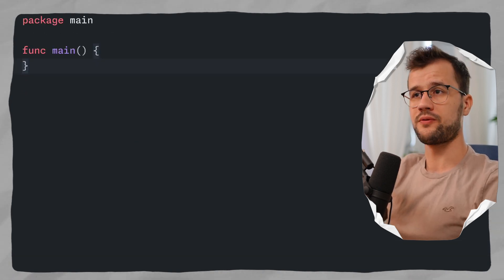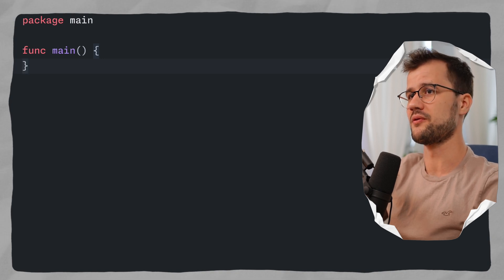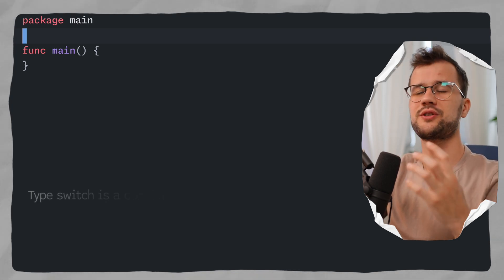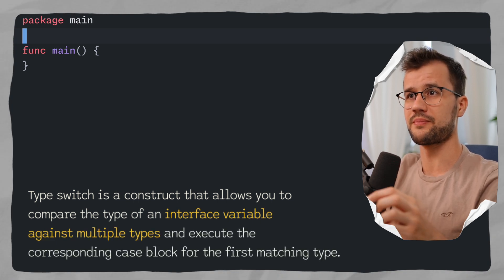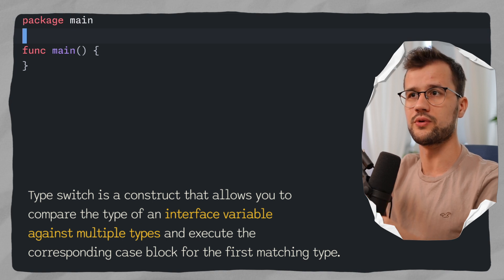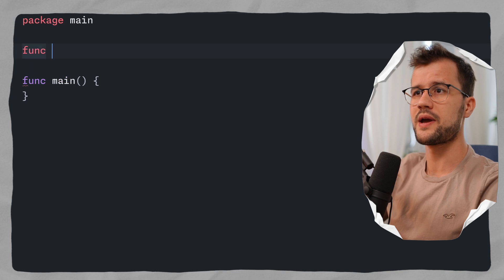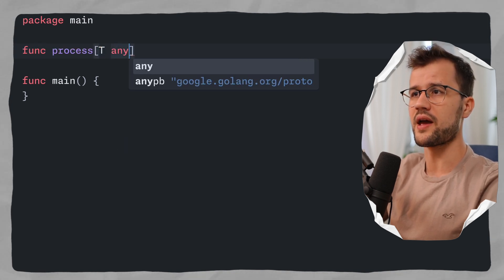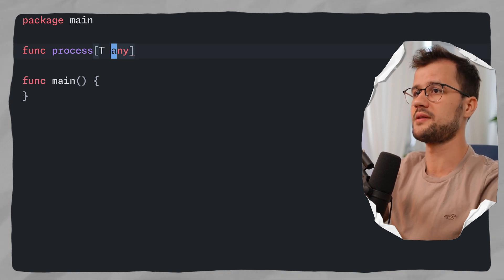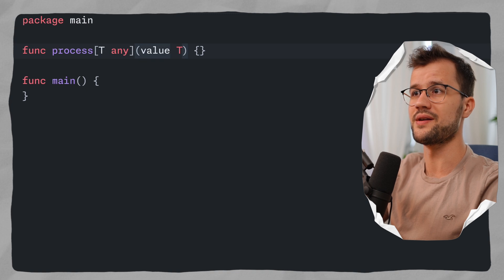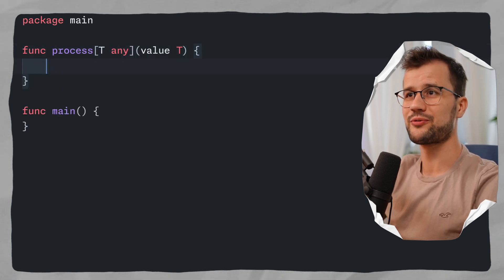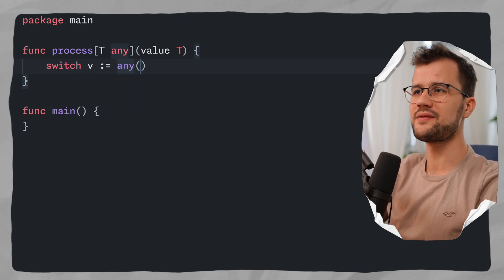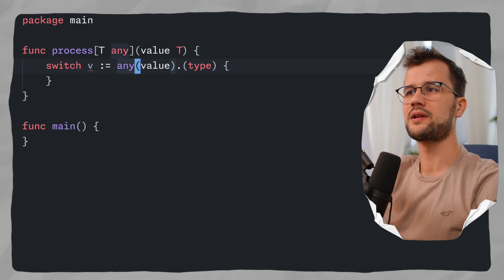Now let's look at a powerful combination of type switches and generics. A type switch contains multiple type assertions, where the first matching case executes and the rest are ignored. We make a generic function 'process[T any](value T)'. Inside, we write 'switch v := any(value).(type)'. We need to cast 'value' to 'any' first because generics are only determined at runtime — without this, the compiler errors that it cannot use a type switch on a type parameter.